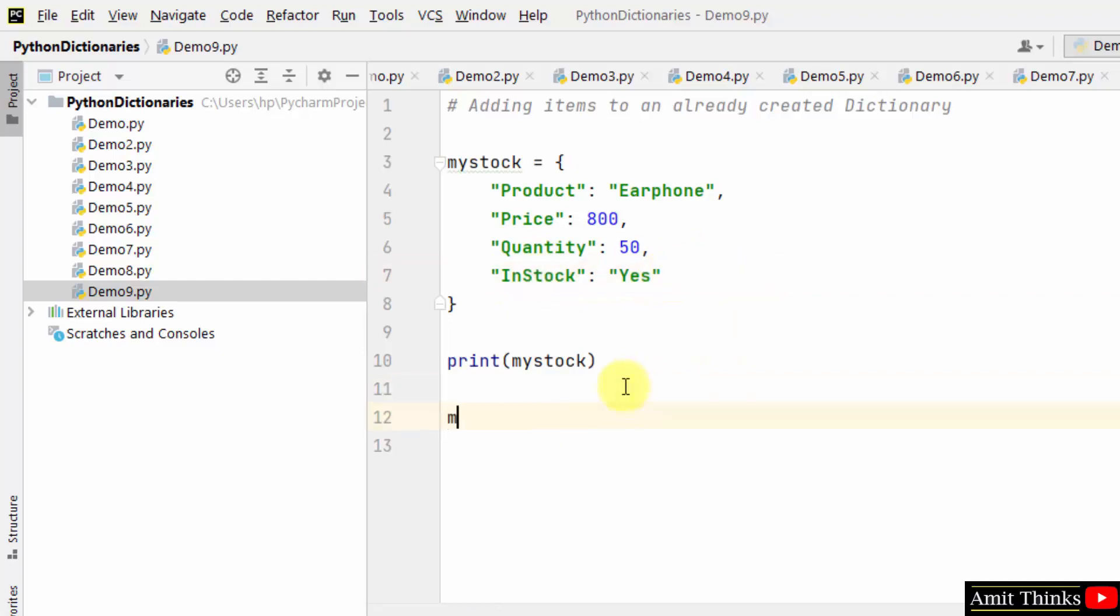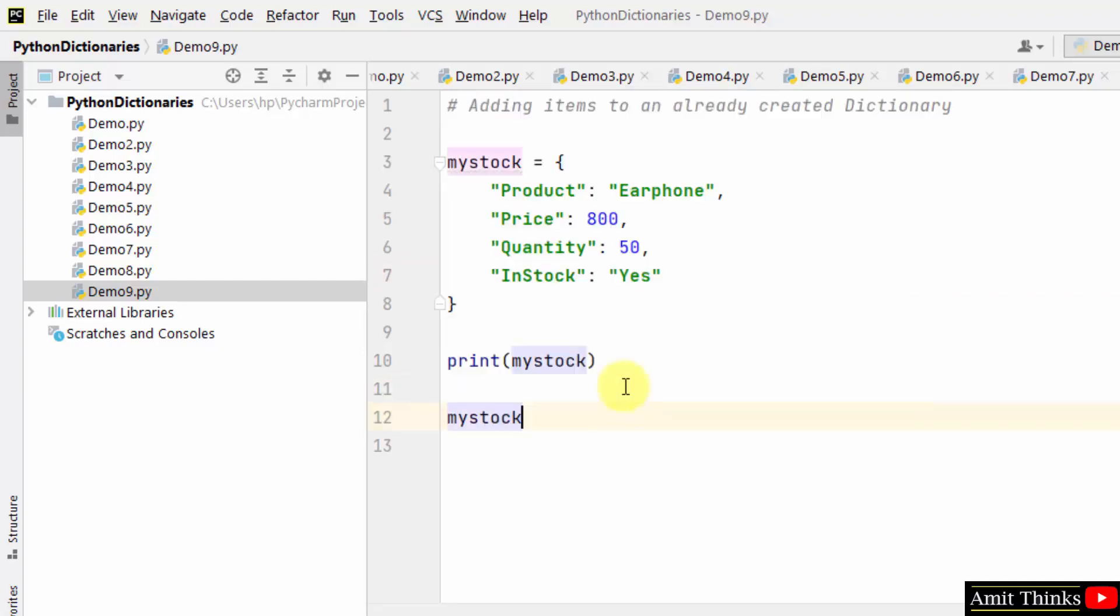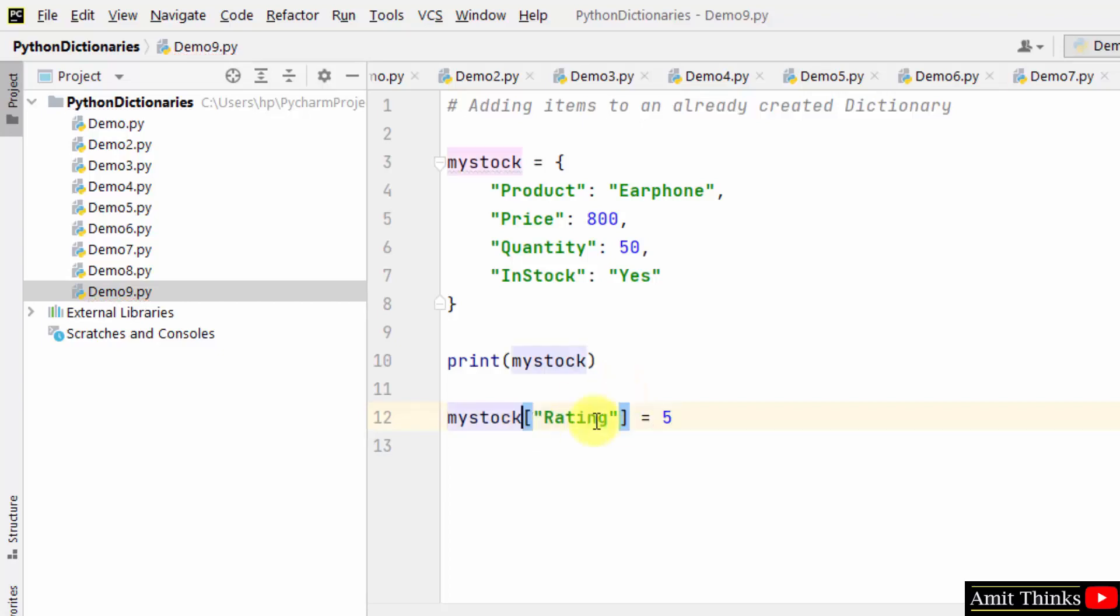To add it, just use mystock dictionary object name and within the square brackets add the new key, and mention the value here. This is our key value pair. Now let us print the updated dictionary.